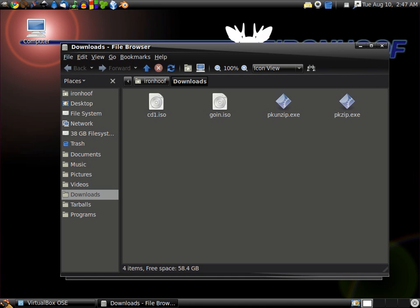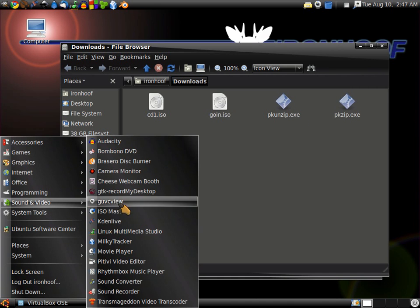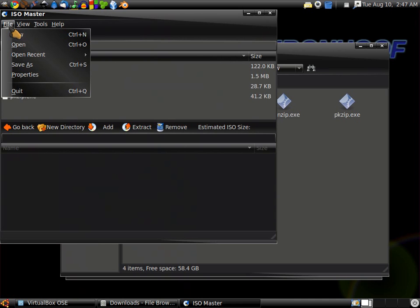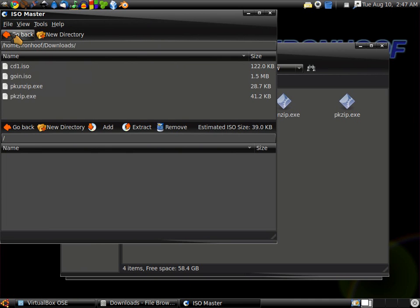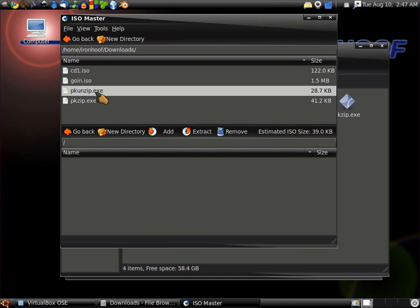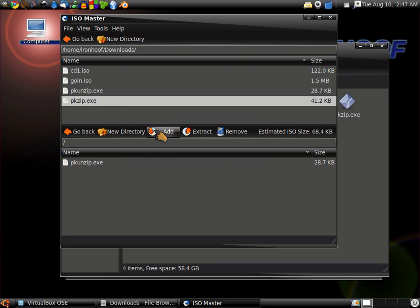Now I went ahead and downloaded a program called ISO Master. This will let you create the CD-ROM images, so we're going to go ahead and make a new one. As you can see, I'm already in the right folder. There's our PK-UNZIP. These are very popular command line utilities, and we're going to add these one at a time.